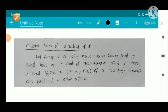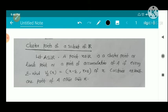Now we have cluster points of a subset of R. Let A be a subset of R. A point x belonging to R is a cluster point, or limit point, or point of accumulation of A, if every epsilon-neighborhood V_epsilon of x, equal to (x minus epsilon, x plus epsilon), contains at least one point of A other than x.